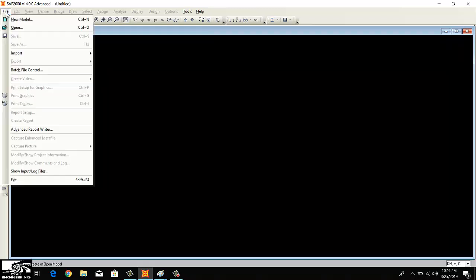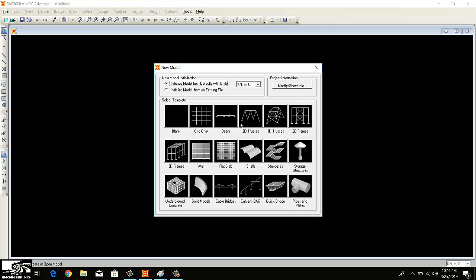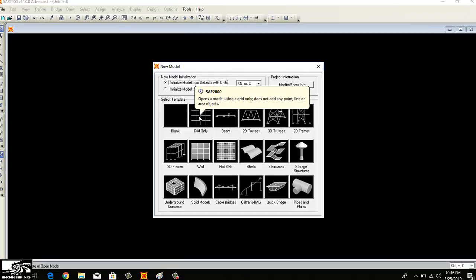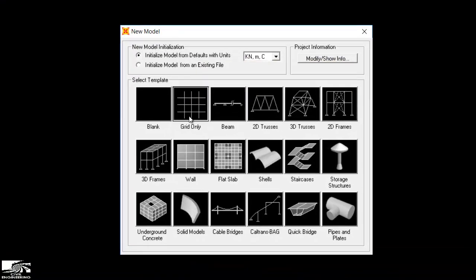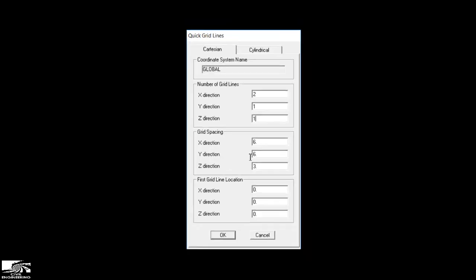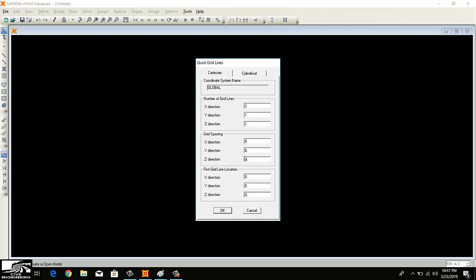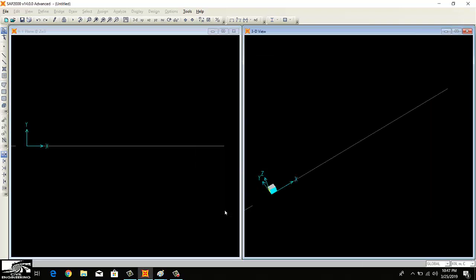Now I'm going to draw the model. I will go to File, New Model, and then click on Grid Only. I want to make my cantilever beam, so in the x-direction I need two points. In y-direction I need nothing because beam is a single line element. The beam length is 8 meters. The grid spacing in x-direction is 8 meters, while the y and z direction have no effect to change.